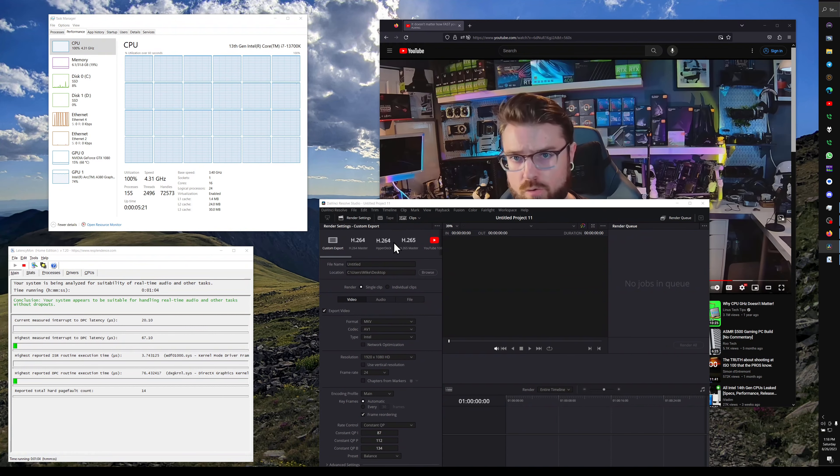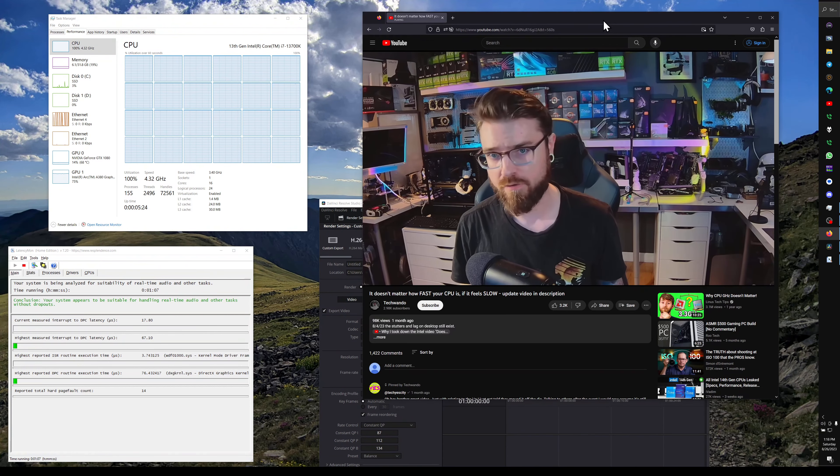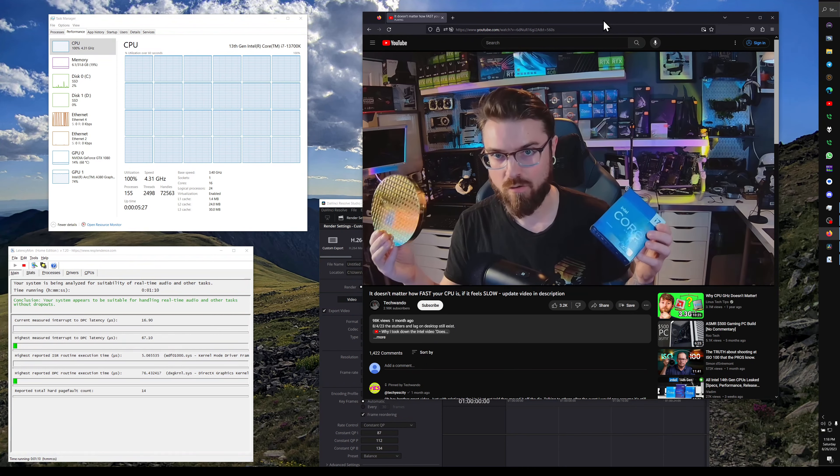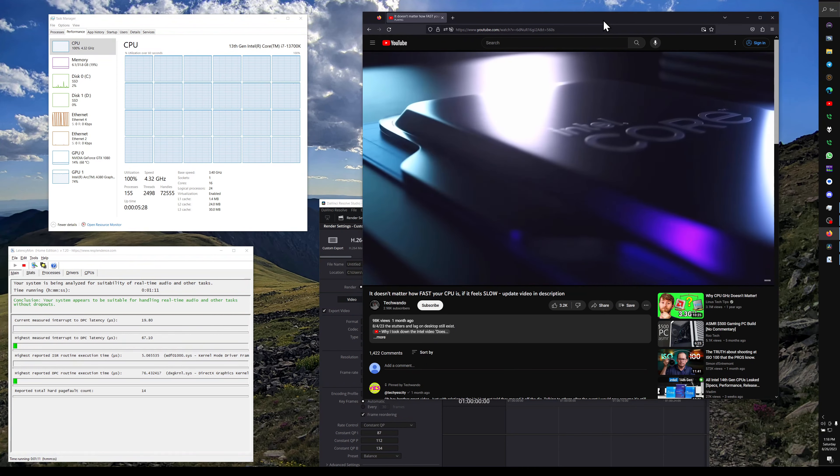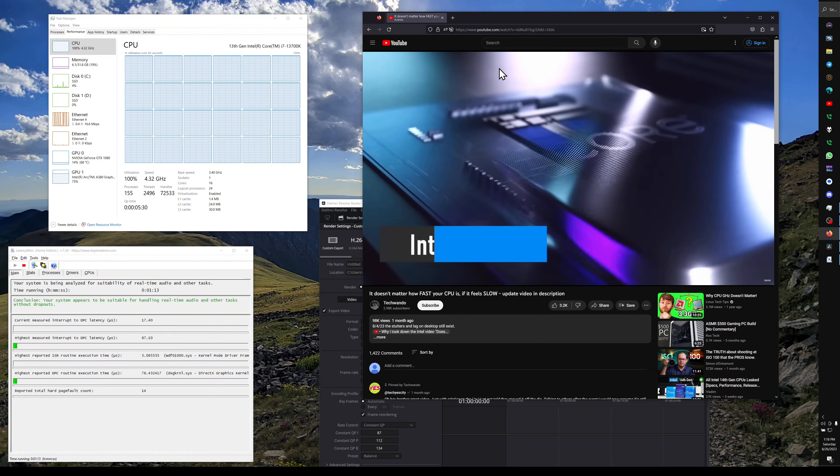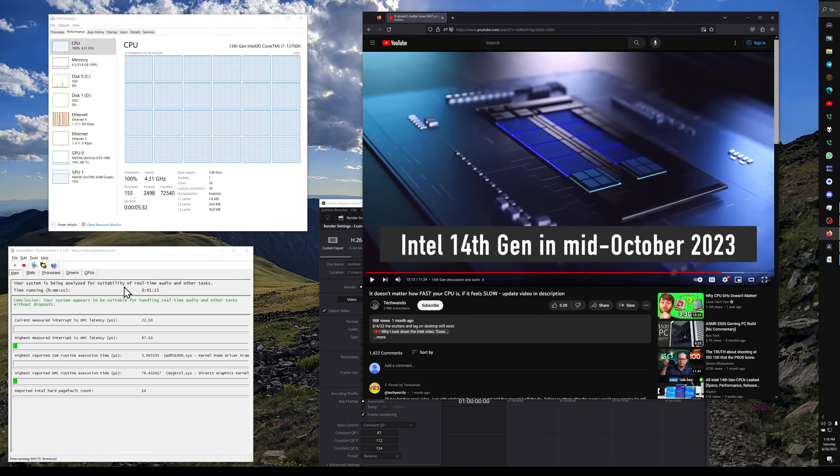So according to all the new information we have about 14th gen, it's pretty much just going to be a refresh of 12th and 13th gen, which isn't bad, but if they don't fix these later...